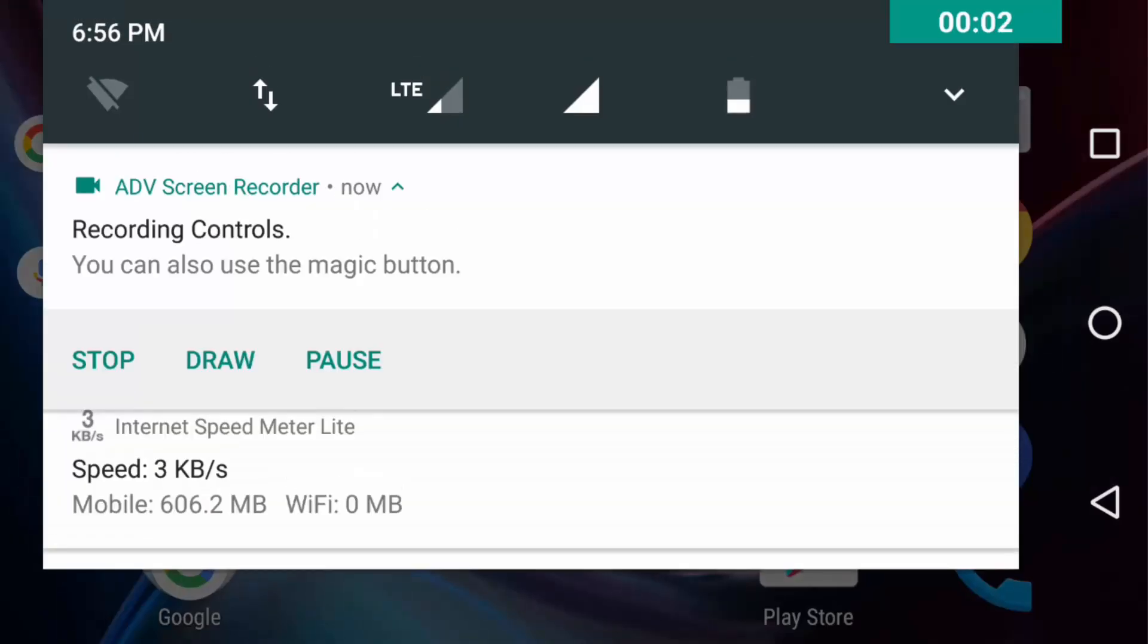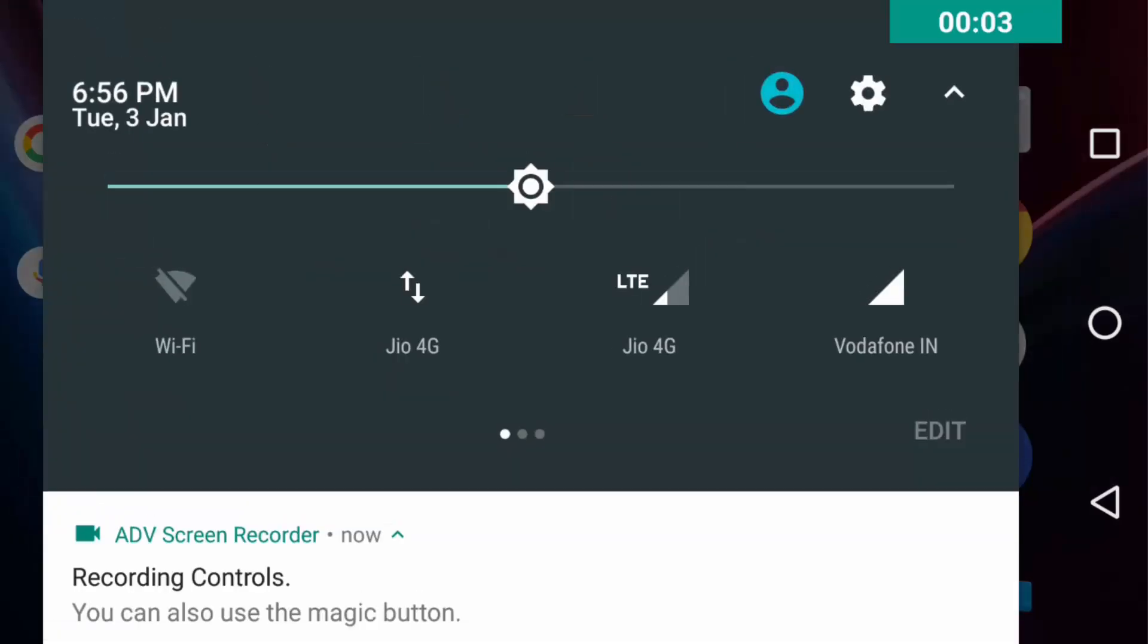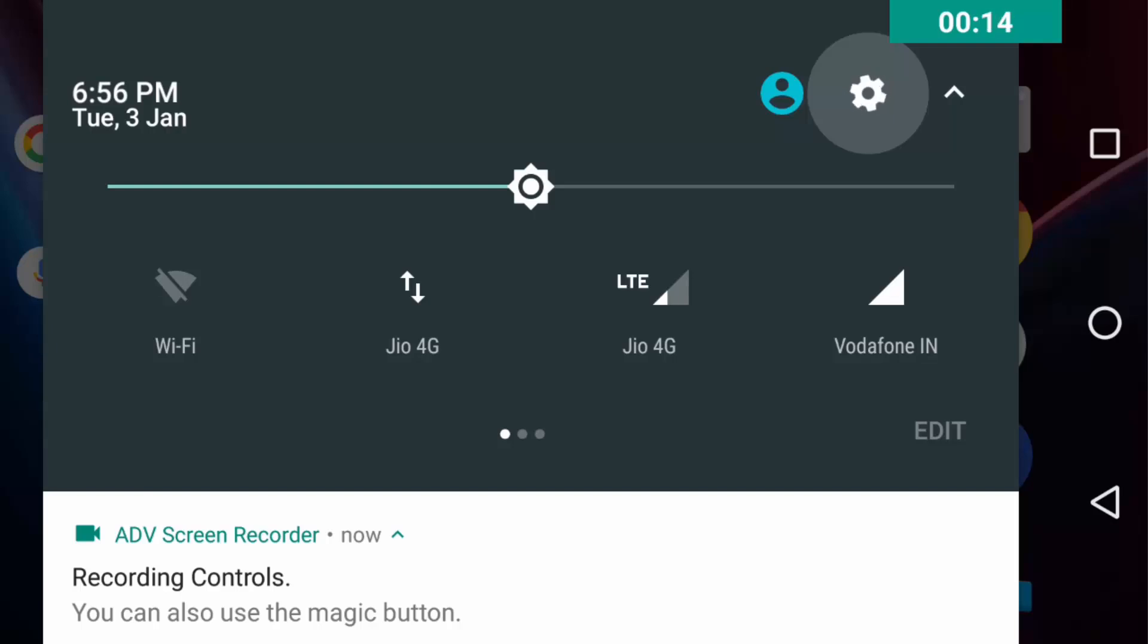Yesterday I made a video on hidden features of Android Nougat 7.0 in which I included the System UI Tuner settings too. But for the viewers who only want to know and watch about the System UI Tuner settings, I thought of making this video.